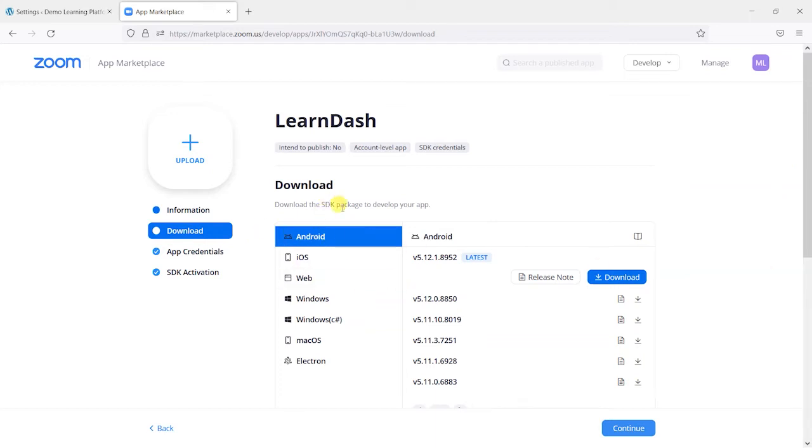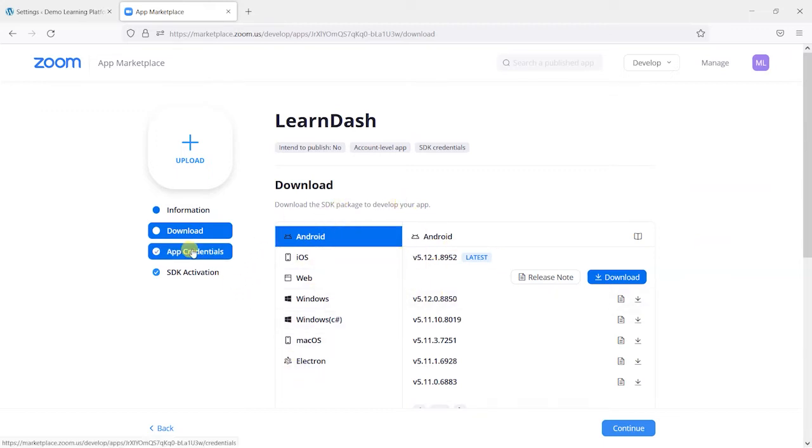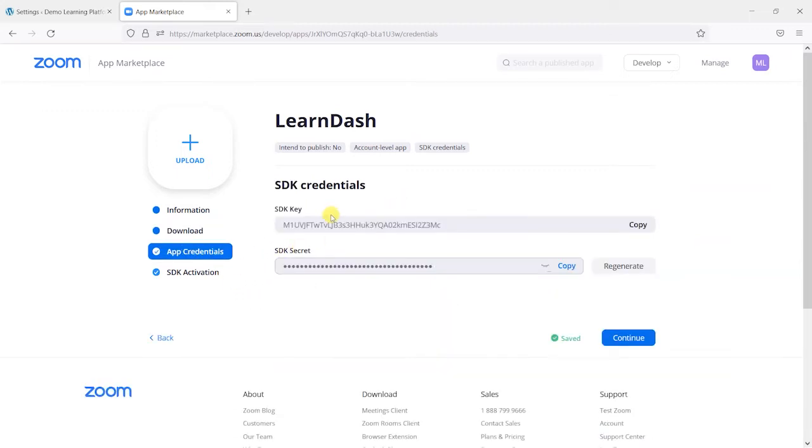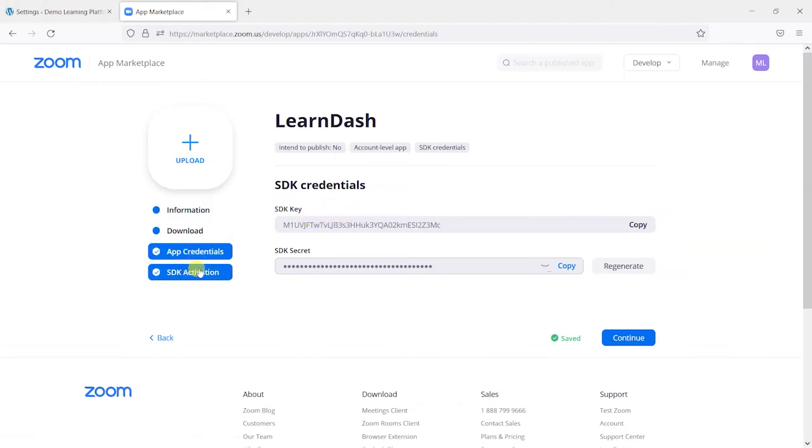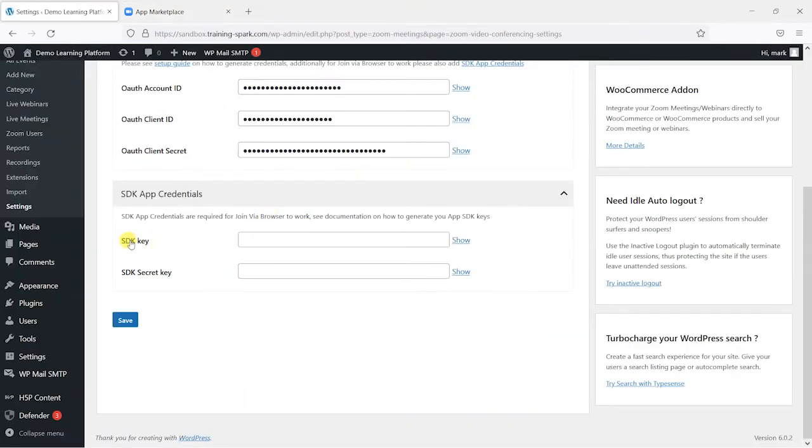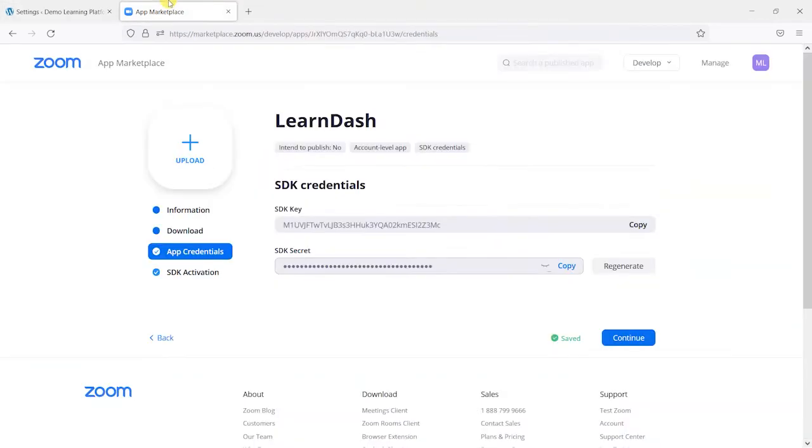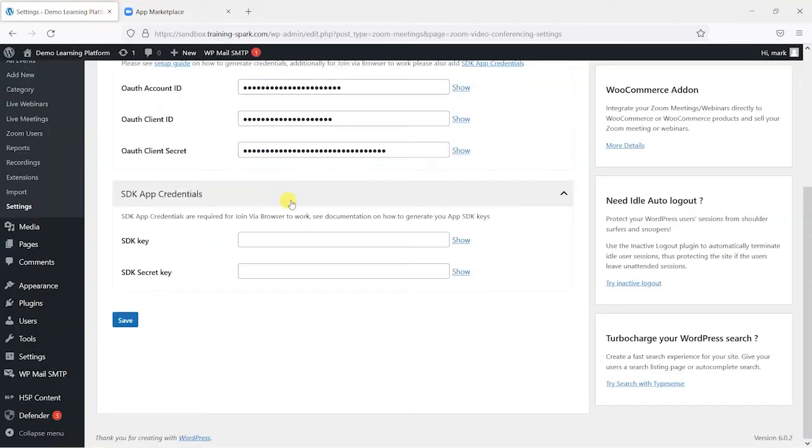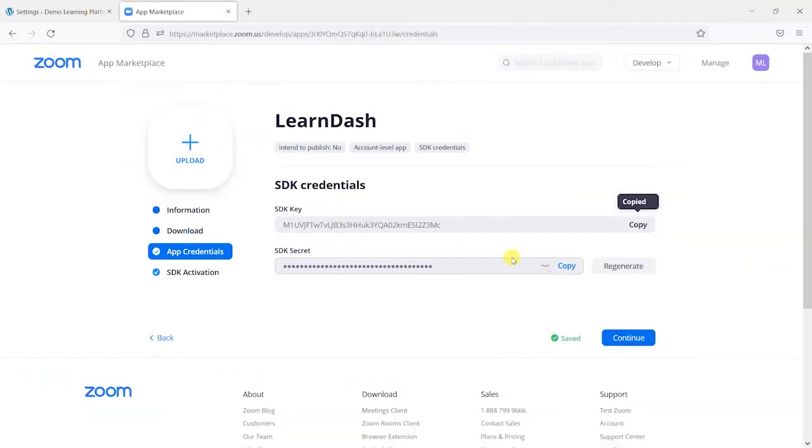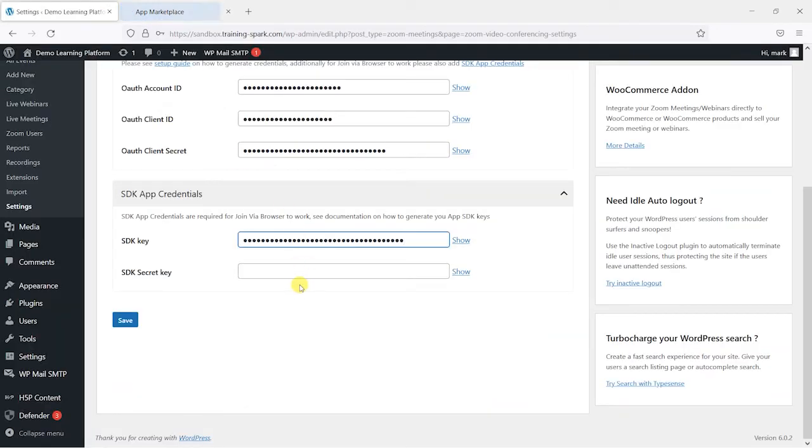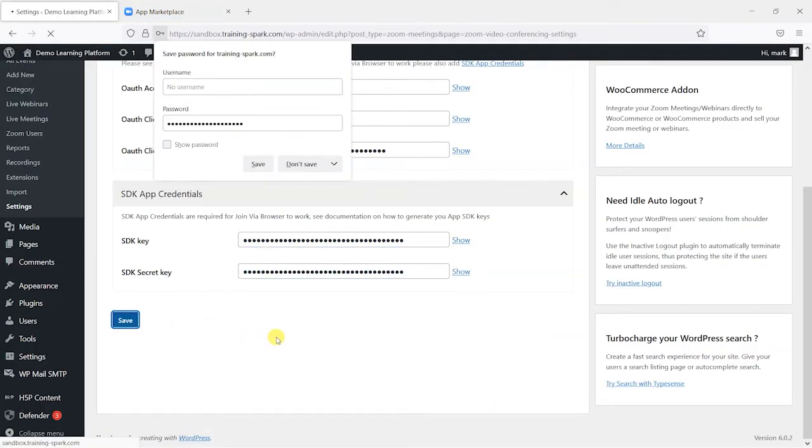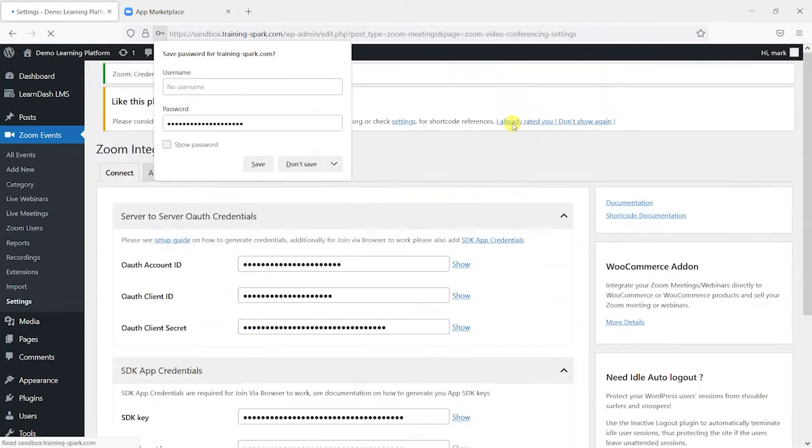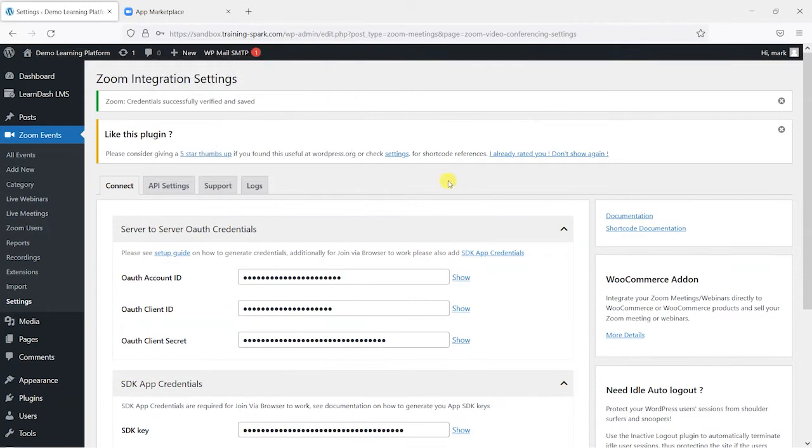And we can choose different ones to download to create our own apps, but we can leave that. And then we get here on our app credentials the option to copy SDK key and SDK secret, which you'll see we can put into here. So I'm just going to copy that and then paste that in. And then copy this and paste this in and then click save. And now it recognizes that we've connected to Zoom.